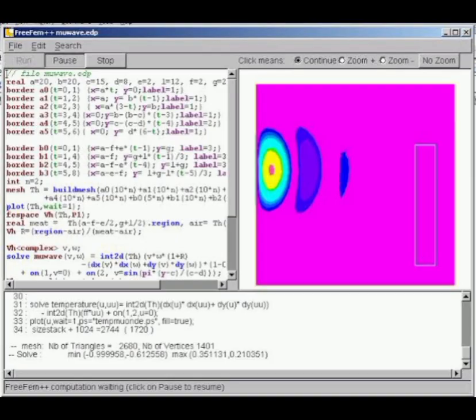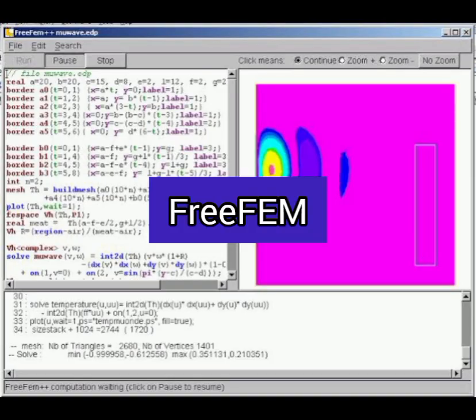Number 8: FreeFEM, a library for multi-physics simulation via the finite element method. It includes pre-built physics modules like Navier-Stokes, linear and non-linear elasticity, thermodynamics, magnetostatics and electrostatics, and fluid-structure interaction.